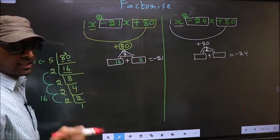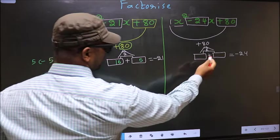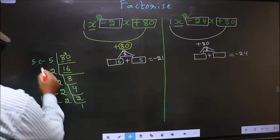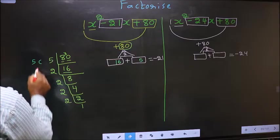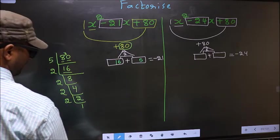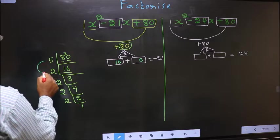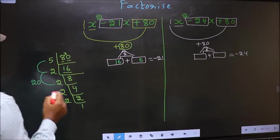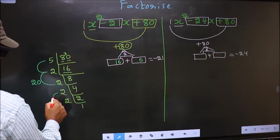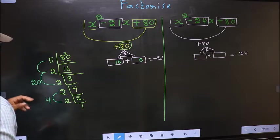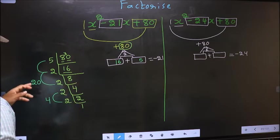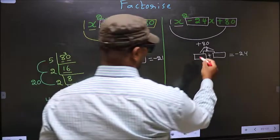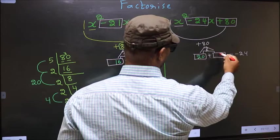For the second expression, the numbers are 5 into 2 is 10, into 2 is 20. And the second number is 2 into 2 is 4. So 20 plus 4 is 24, and 20 into 4 is 80. So here we write 20 and 4.